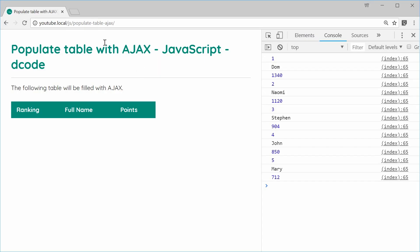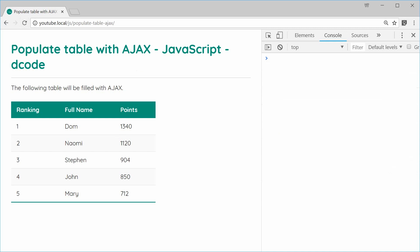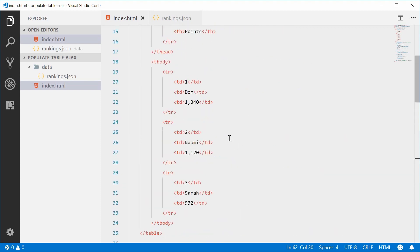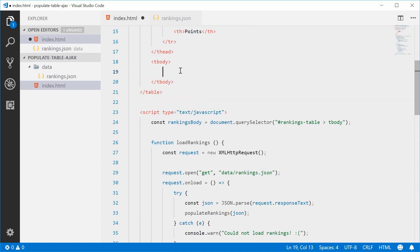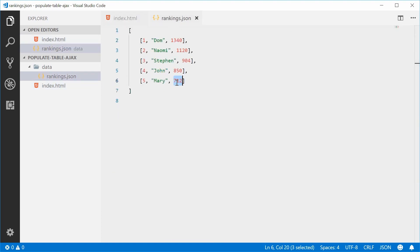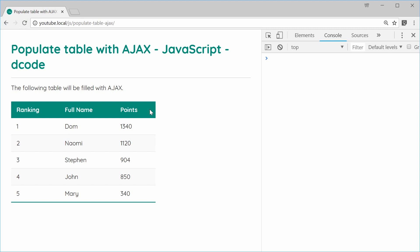There we go — the table is populated from the JSON file. The whole point of this is to be able to change the application data without touching the HTML. We clear the static HTML rows and replace them with a comment saying 'to be filled by JavaScript', separating the data from the markup. For example, changing Mary's points from 712 to 340 in the JSON file, saving and refreshing, updates the data without touching the HTML. And that is how you can populate an HTML table using Ajax. Thank you for watching, and I'll see you later.